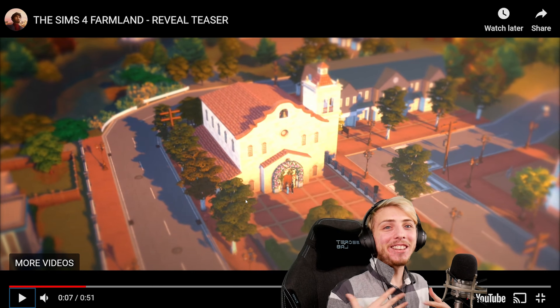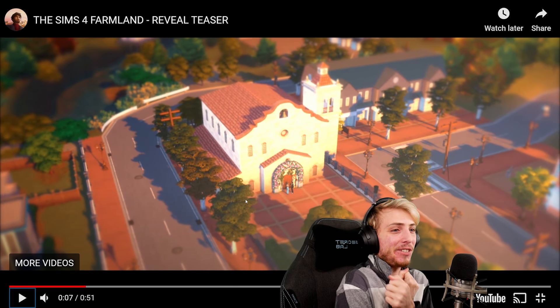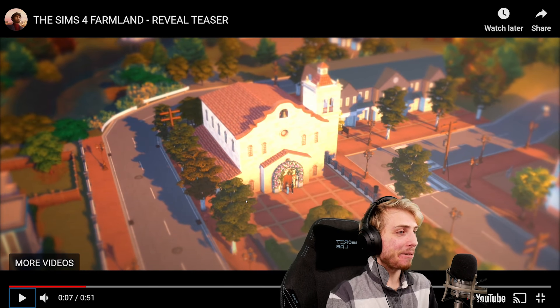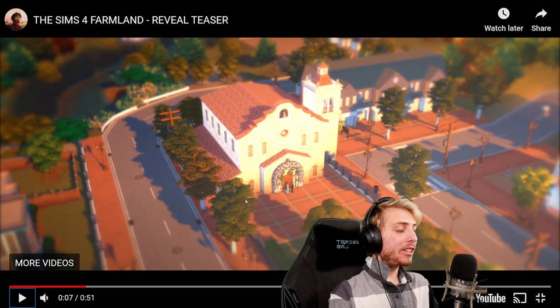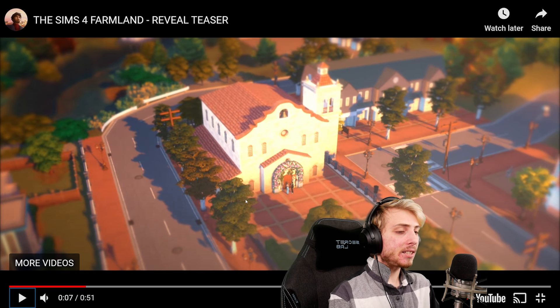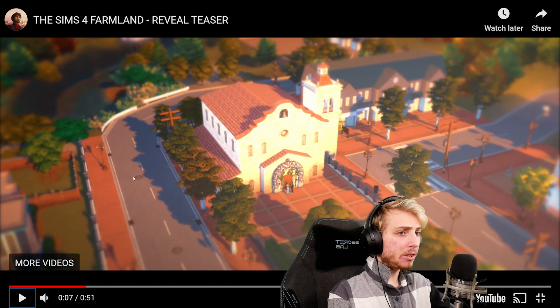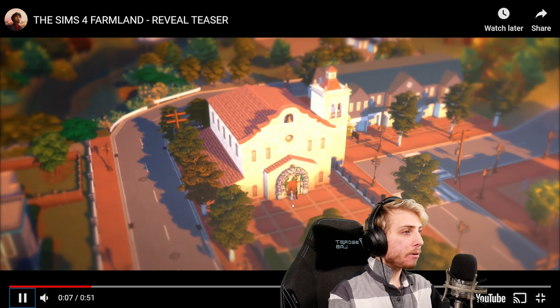The trailers are always so heartwarming. I just feel so cozy and comfy whenever I watch any of his trailers. Oh, this is so cute! Is this the temple that he was talking about in the little teaser? Oh, this is pretty.